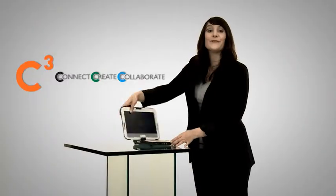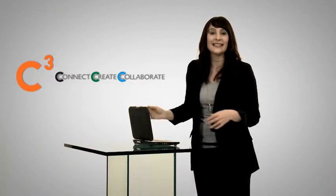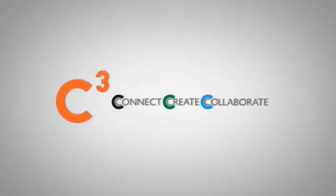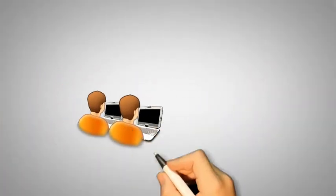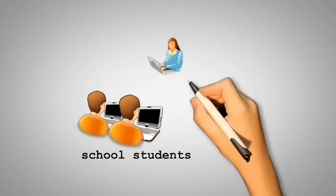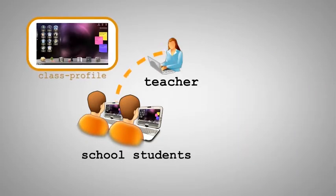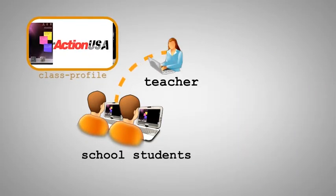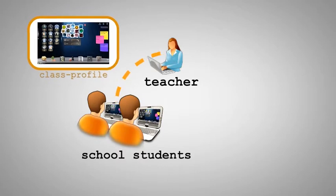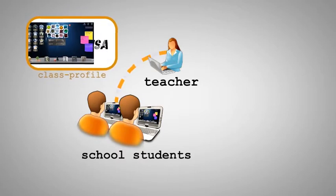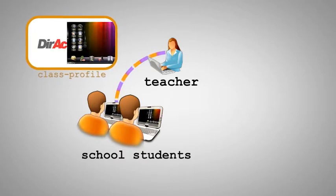Our software packages are the highlight of the C3 solution. With these you can create a digital classroom for an ideal working environment suitable for pupils. For each class the teacher can design an individual desktop in order to increase and focus the pupils' attention.